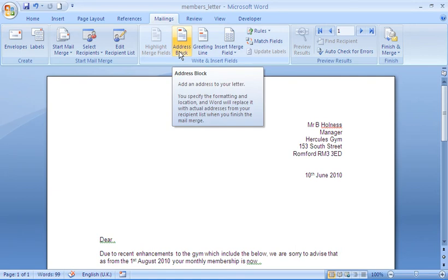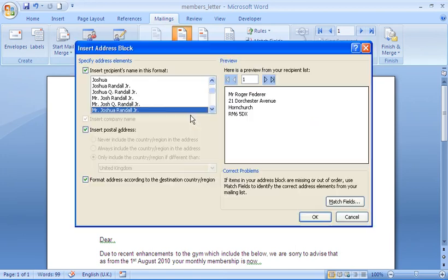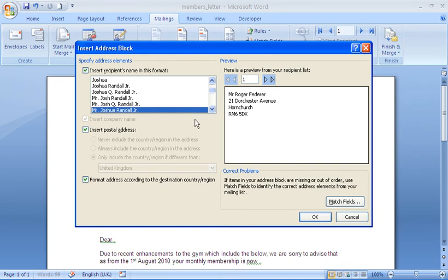To do that, I'm going to use the address block button. Now this is perfect for inserting all address related fields, saving you the hassle of inserting them all individually and formatting them as you wish. So I'm going to click on address block, which will take me to the insert address block dialog box.